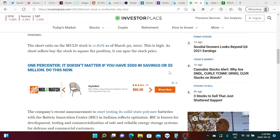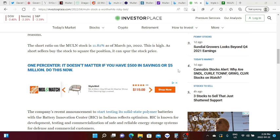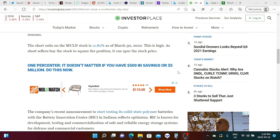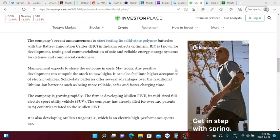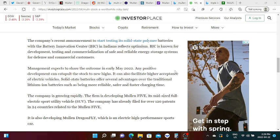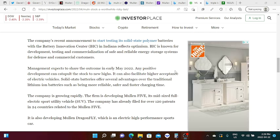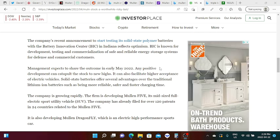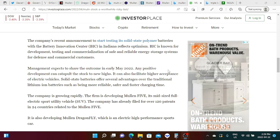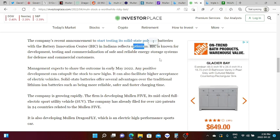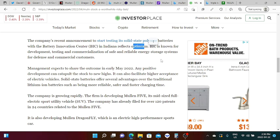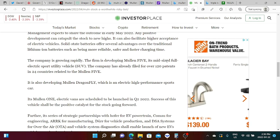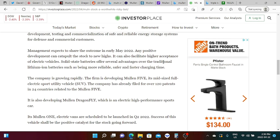If you're a short-term investor then that should scare you but if you're long in Mullen and you want Mullen to grow in your portfolio I think that's another story. The company's recent announcement to start testing its solid state polymer batteries with Battery Innovation BIC in Indiana reflects optimism. BIC is known for development, testing and commercialization of safe and reliable energy storage systems for defense and commercial customers.